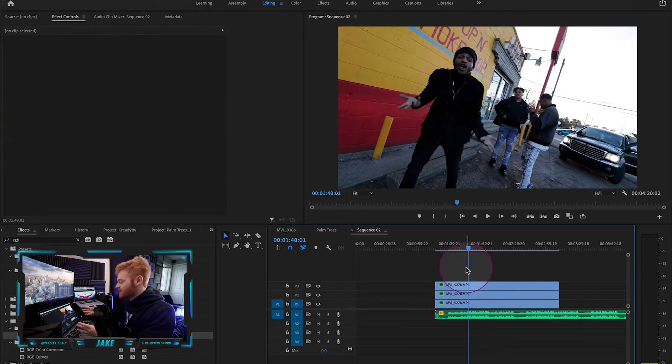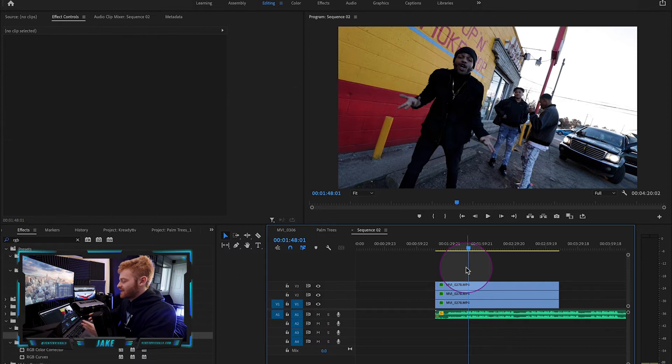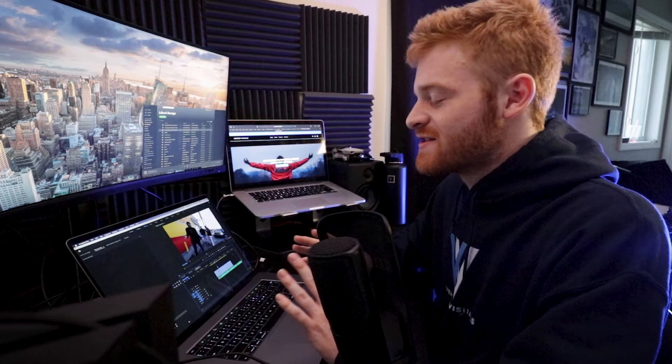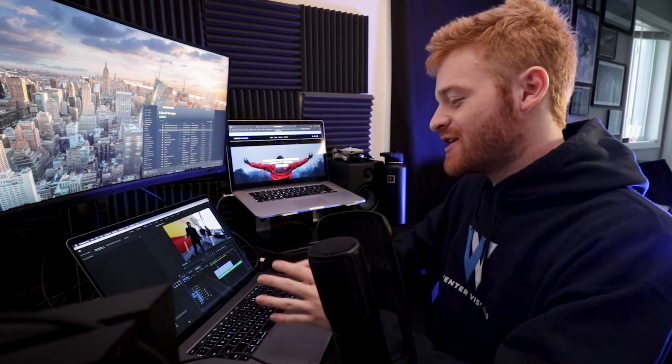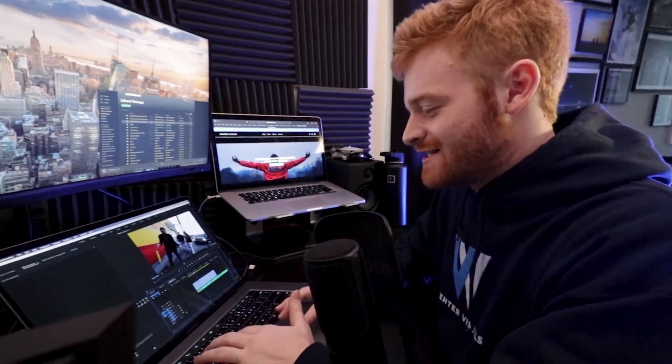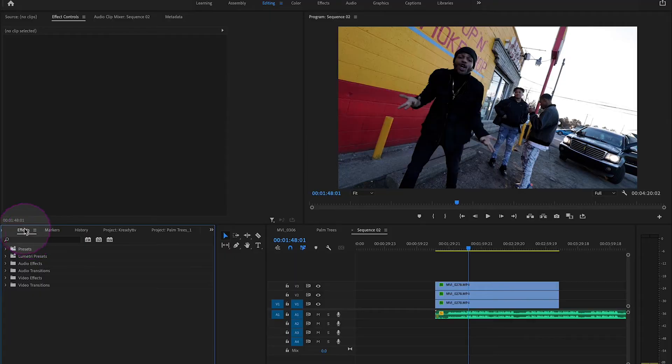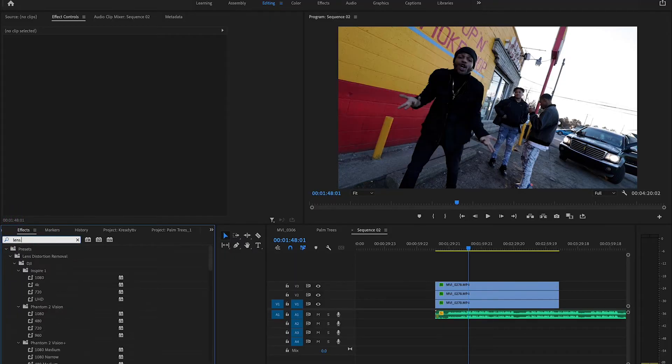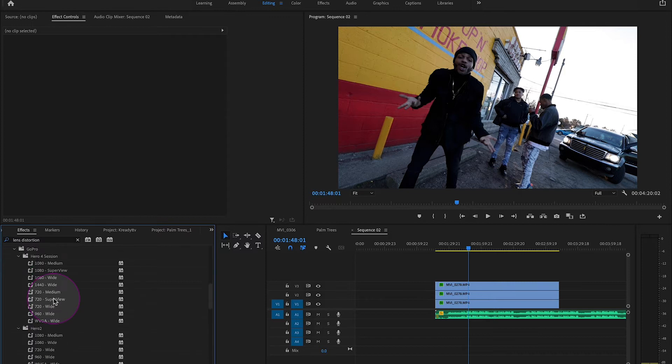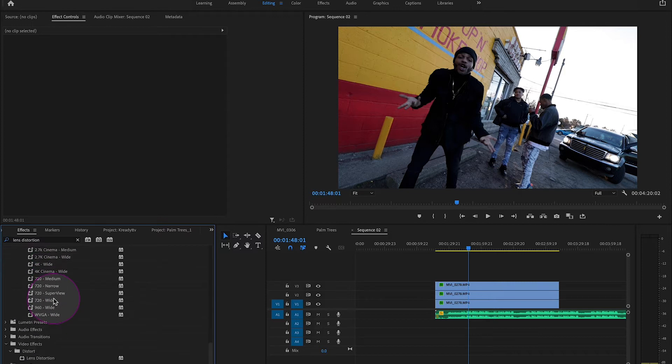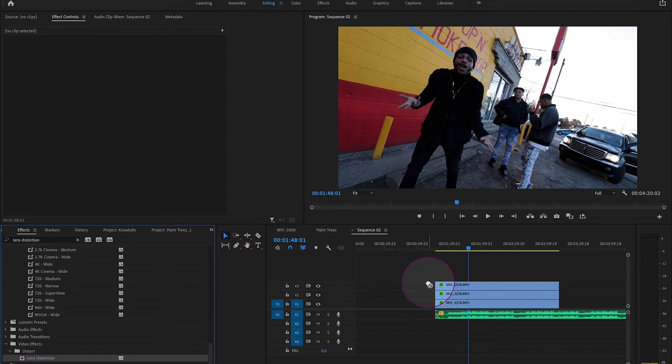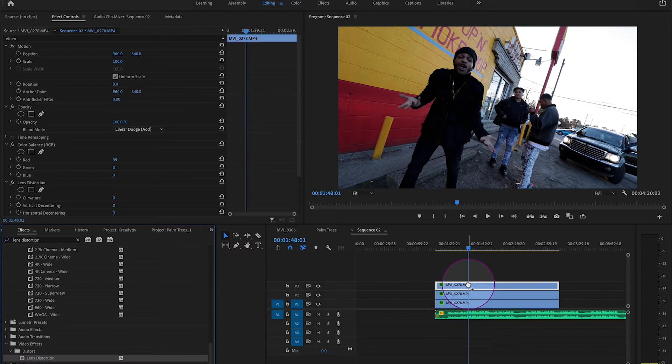So now our clip is back looking exactly how it looked without anything on it. This brings me to the third and probably the most important step of this effect, which is lens distortion. Come back over here to your effects tab and type in this effect called lens distortion. You're going to scroll down to where it says video effects, distort. Take that lens distortion effect and drag it onto your top layer like that.